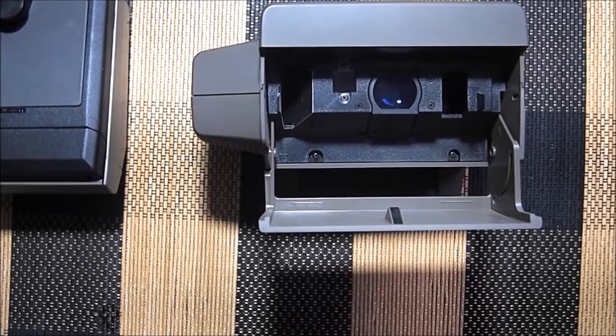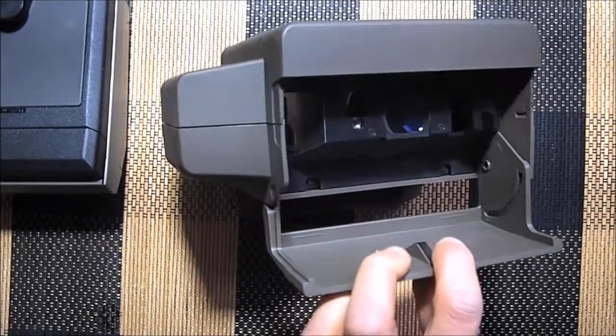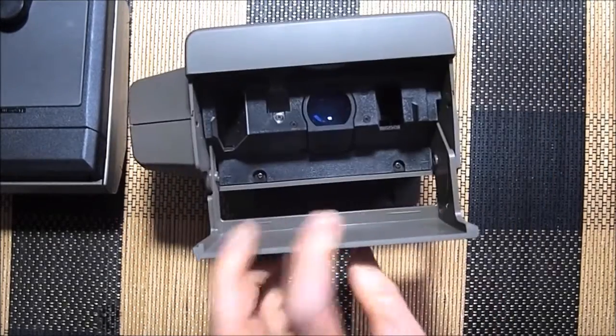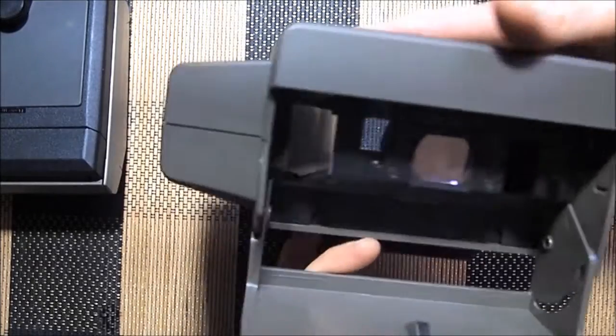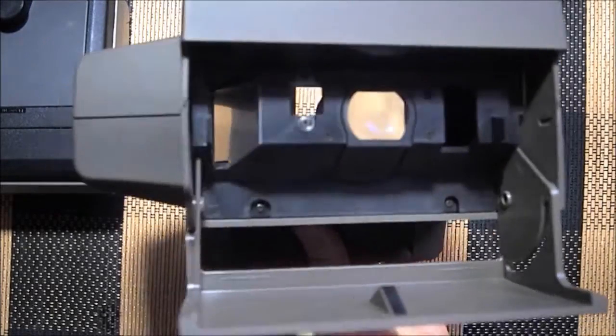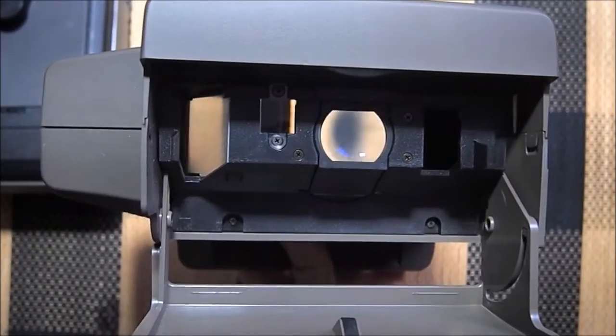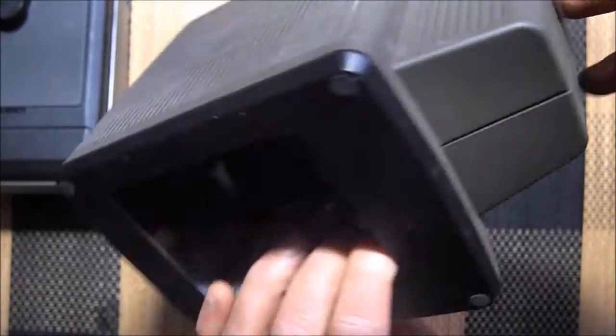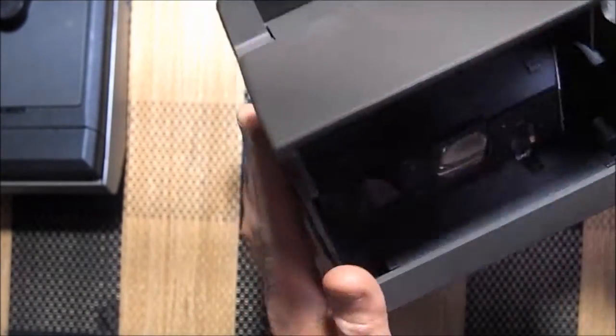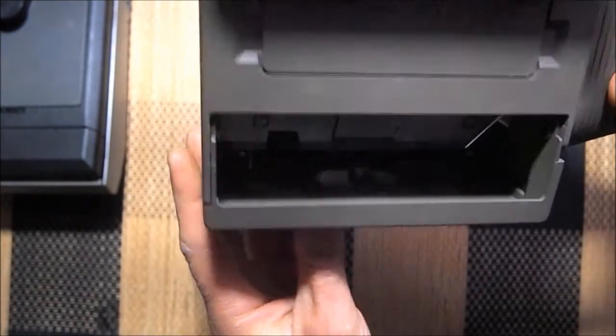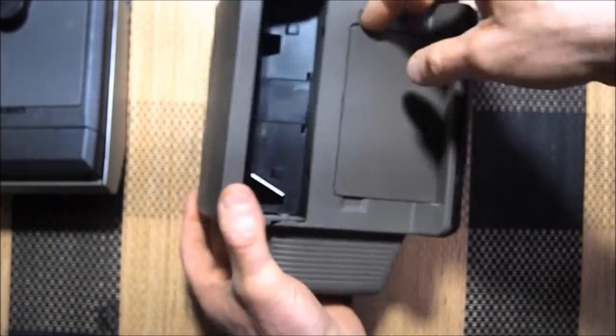So there's your lens, your focusing lens. I don't even really know how this goes in.